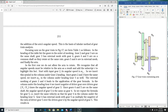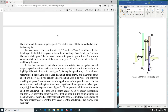Gears 4 and 5 are also on the same shaft, so therefore theirs are the same. And then gears 5 and 6 have external meshing.